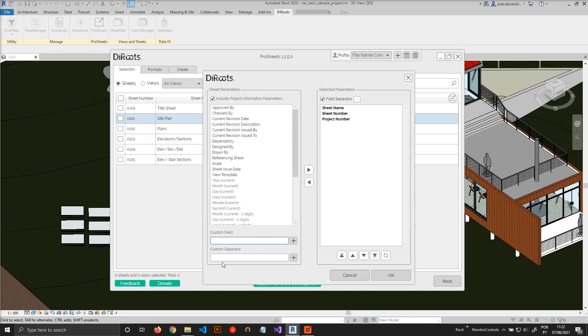Or you can use custom separators. This is useful, for example, in case you have a project that requires you to use different field separators. For example, let's uncheck this one.